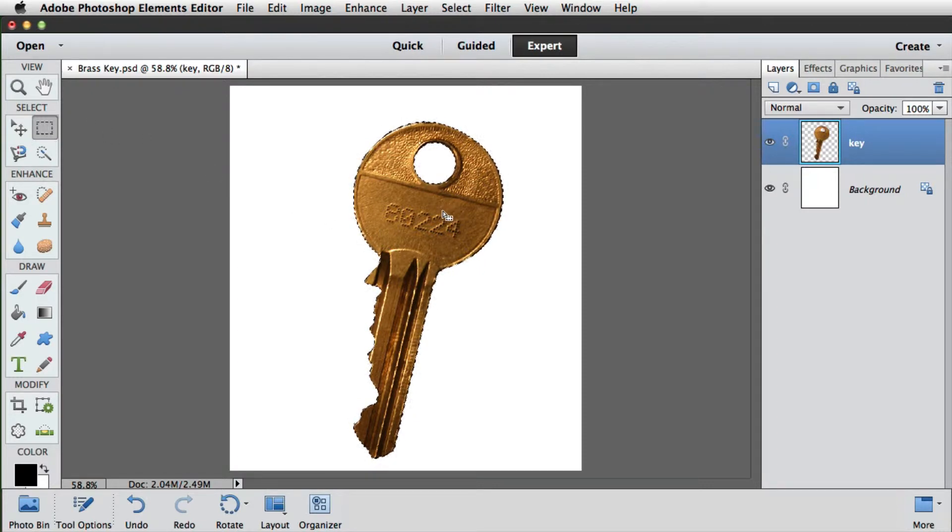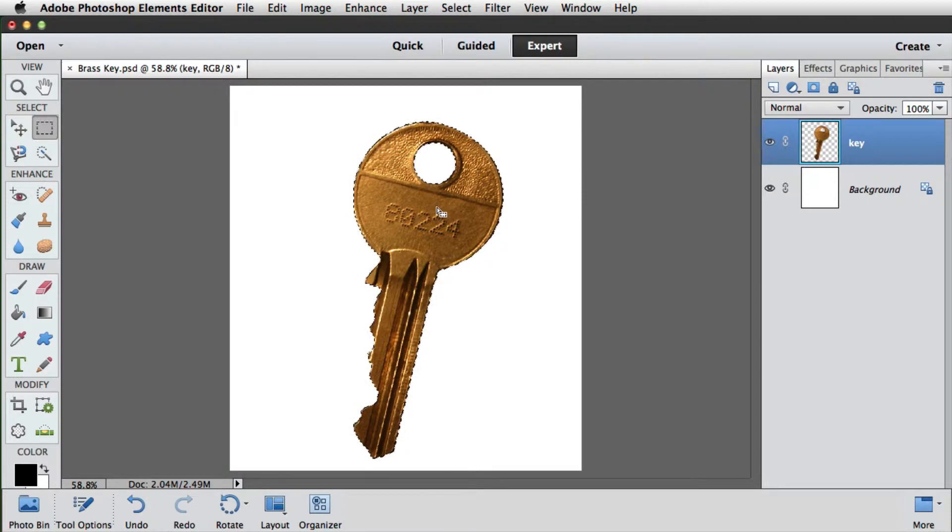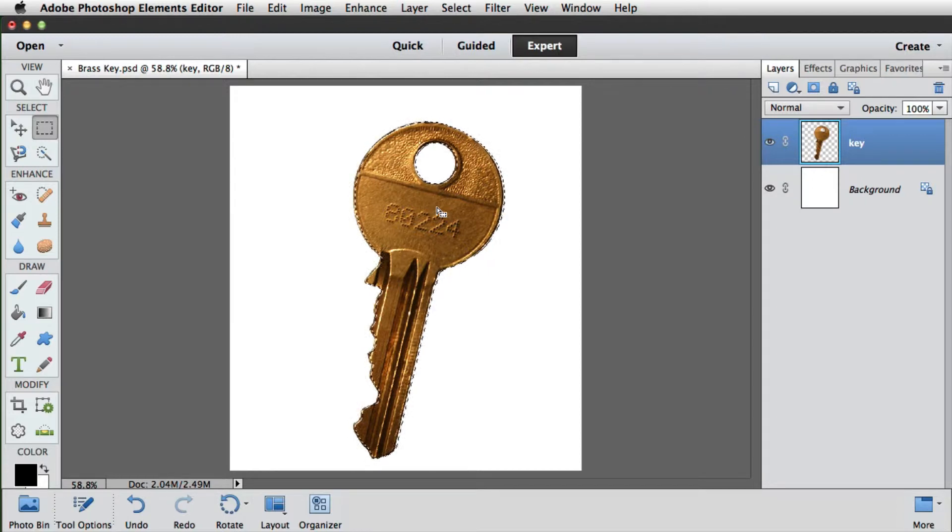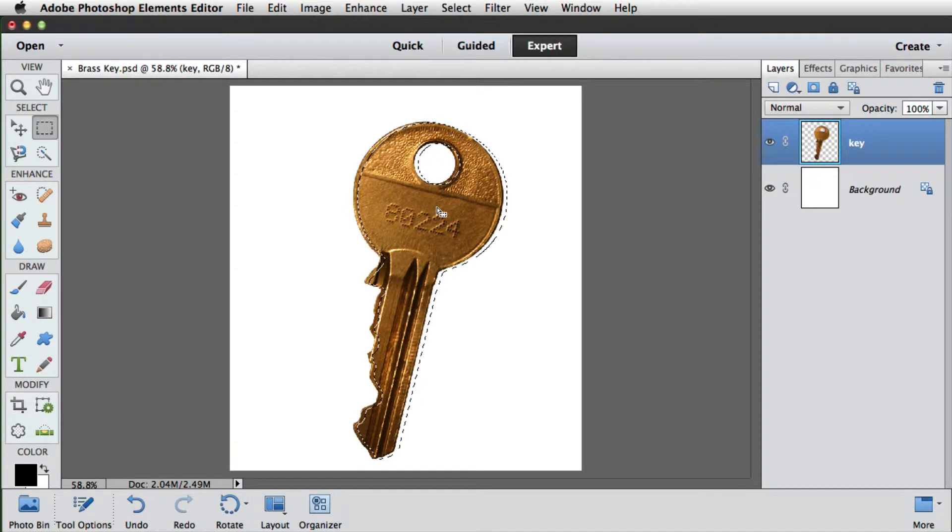Next we'll nudge the selection over. So all we need to do here is use the cursor keys on the keyboard to nudge it five times across to the right, and five times down.